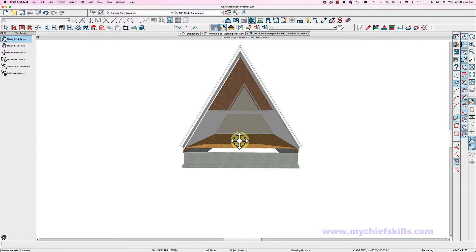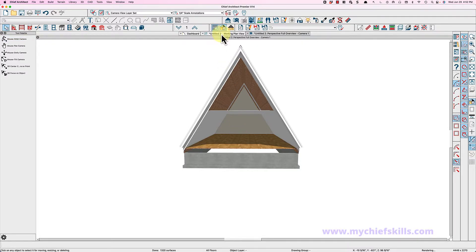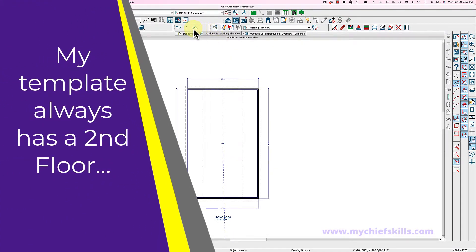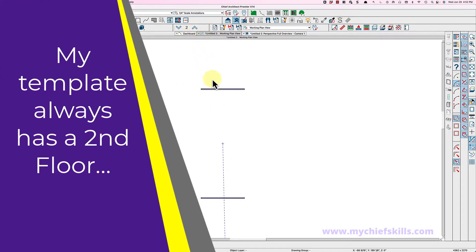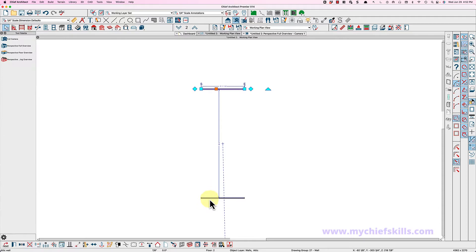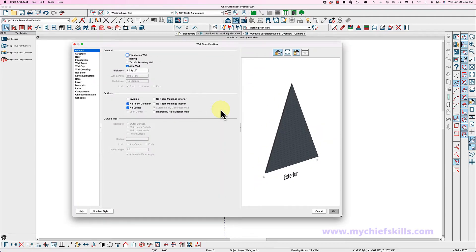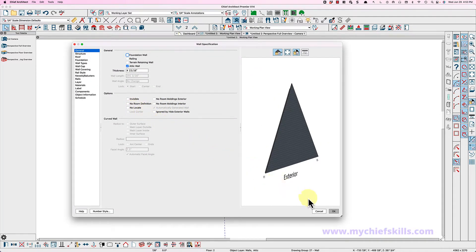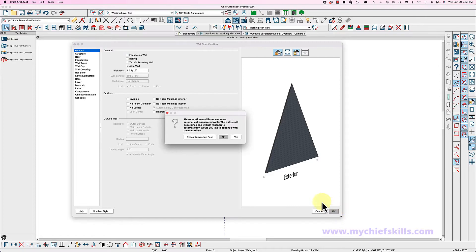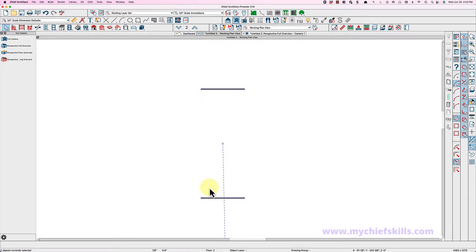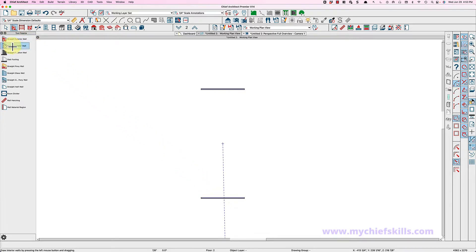So let us build our second floor. Let's go upstairs and see what we got. We have two attic walls and they're automatically created by Chief. I'm going to come down here and open these so I can edit these. I'm going to undo no room definition, undo no locate and say yes, because those are automatically generated. Then I'm going to take my interior walls and connect these and make them invisible.